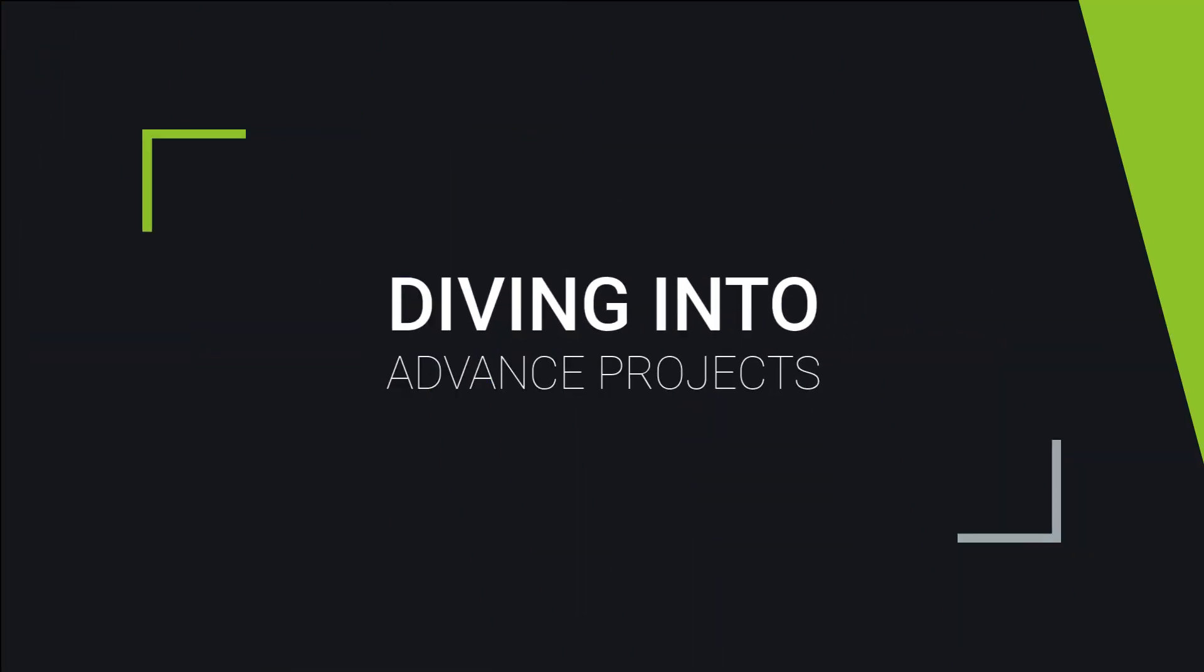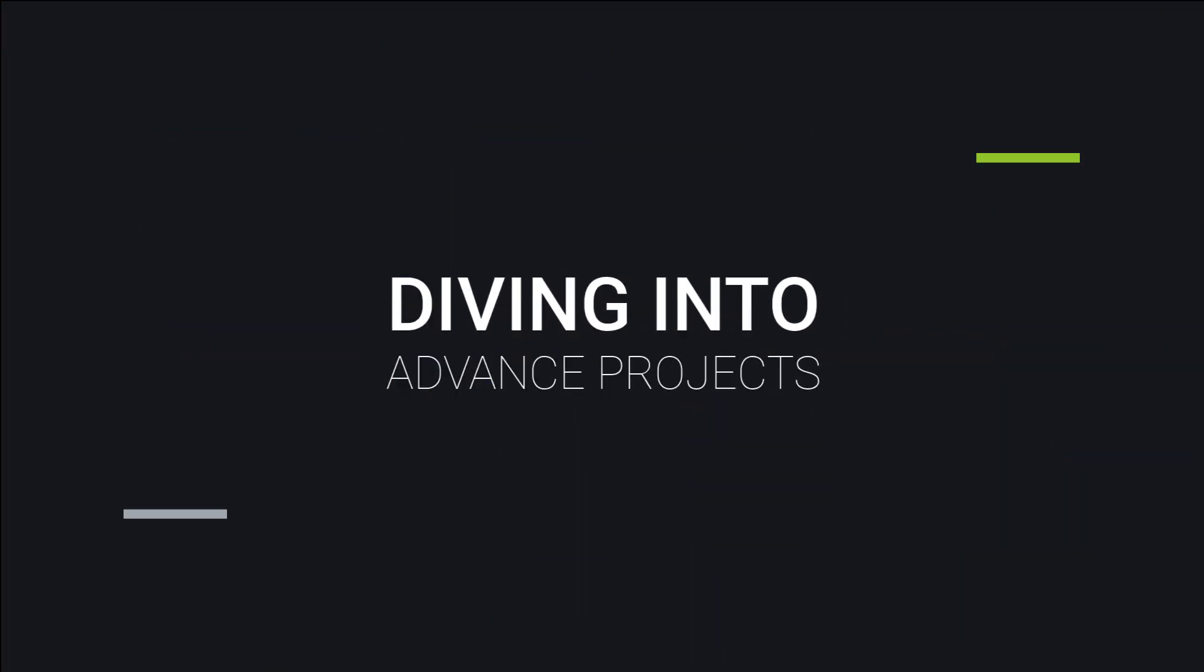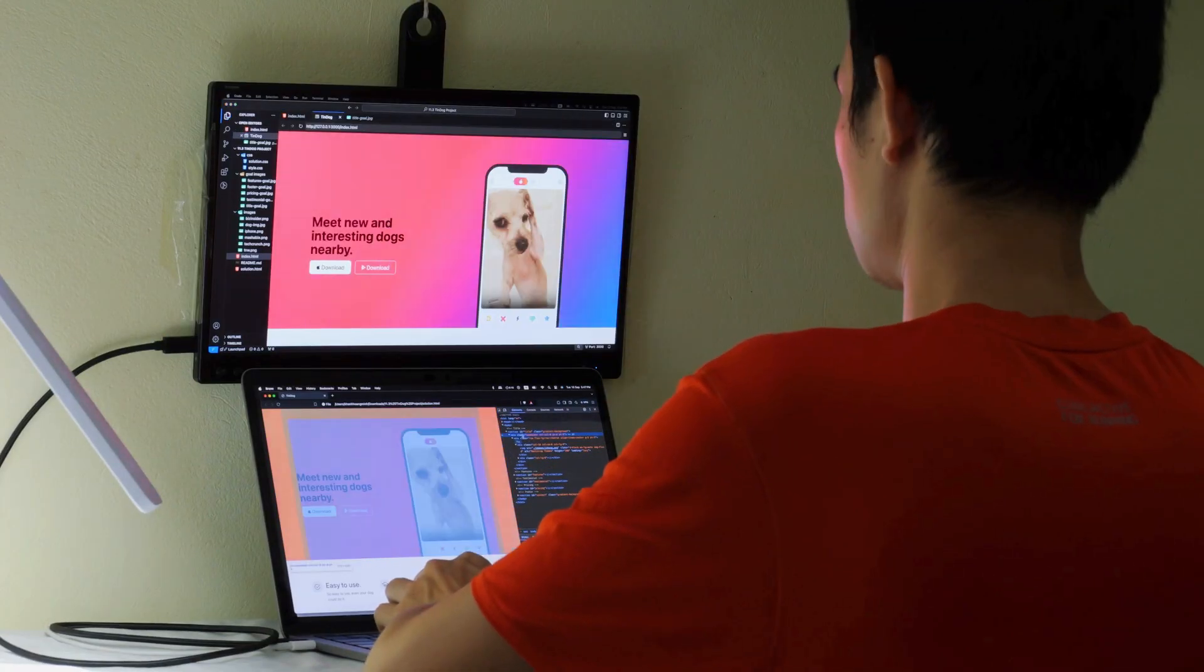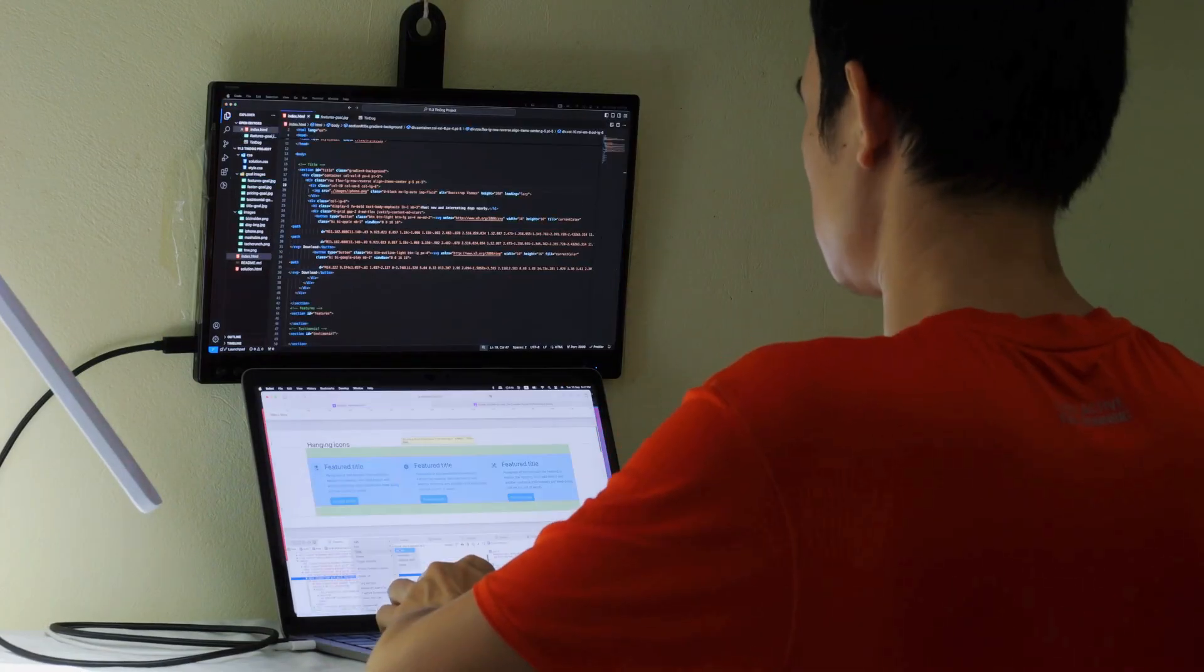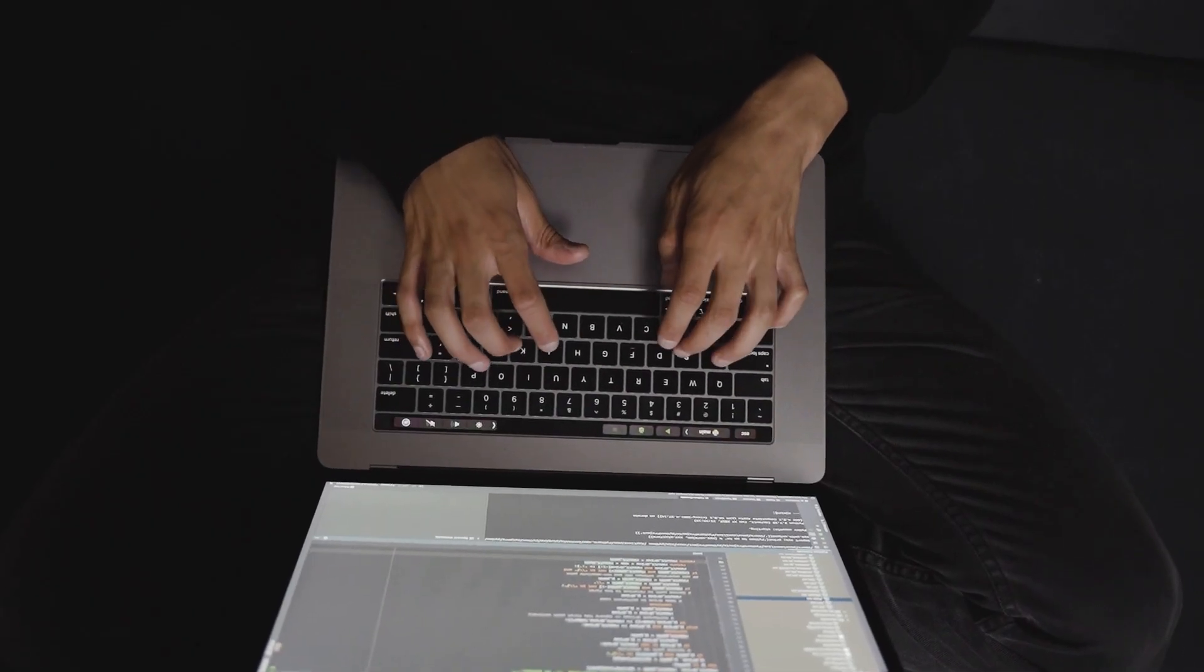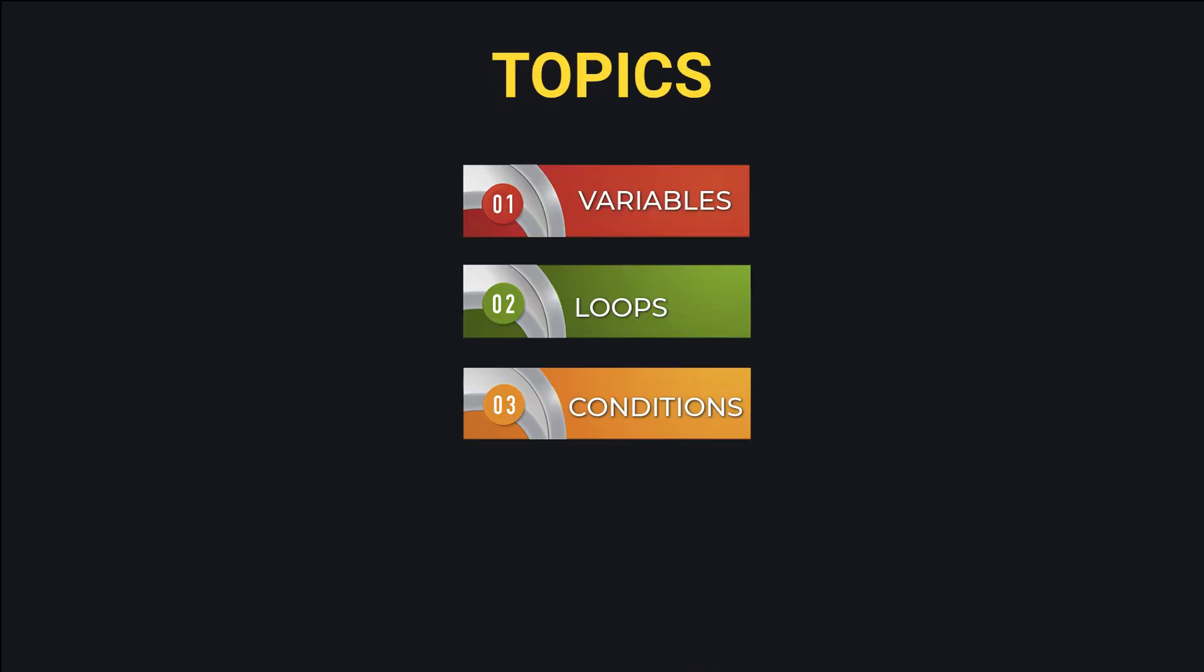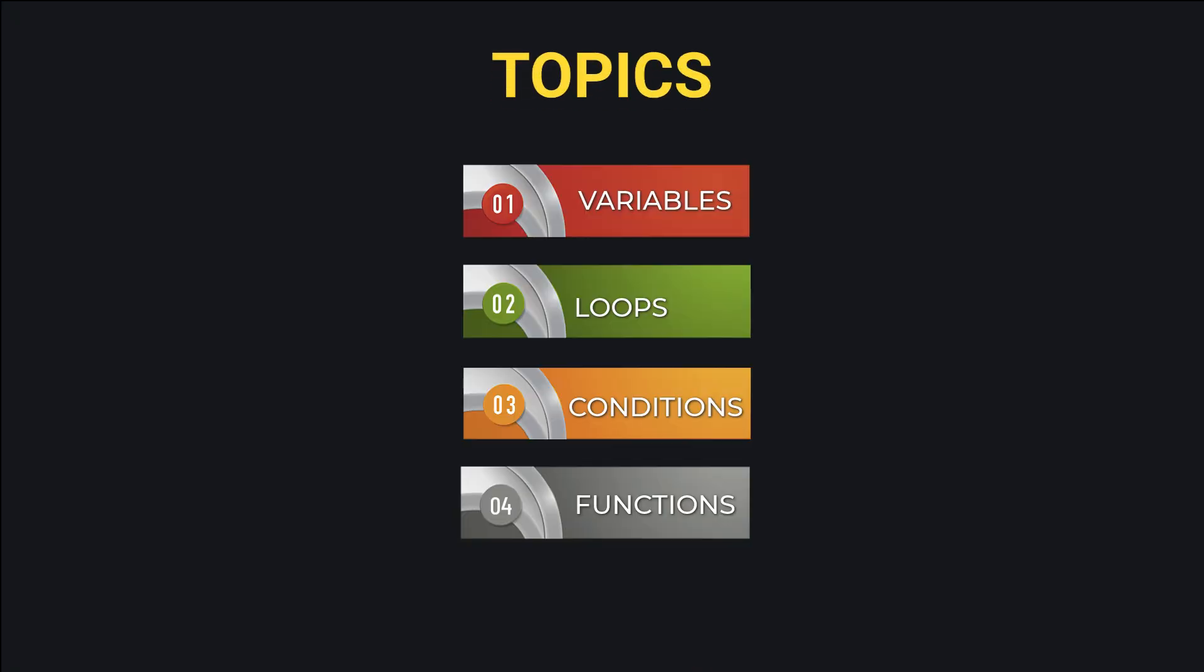My first mistake was diving into advanced projects before mastering the basics. Trust me, understanding the fundamentals is your foundation. Spend time here to learn how to write clean, readable Python code. Start with topics like variables, loops, conditionals, and functions.